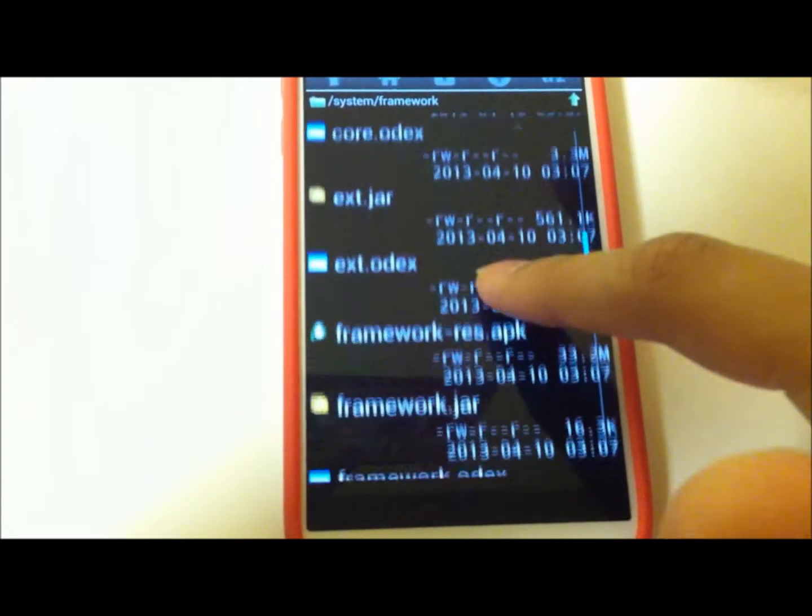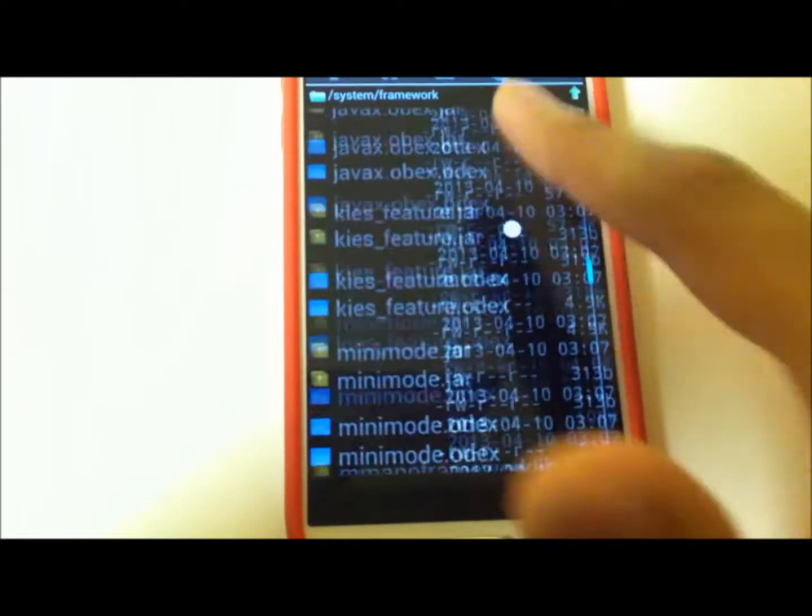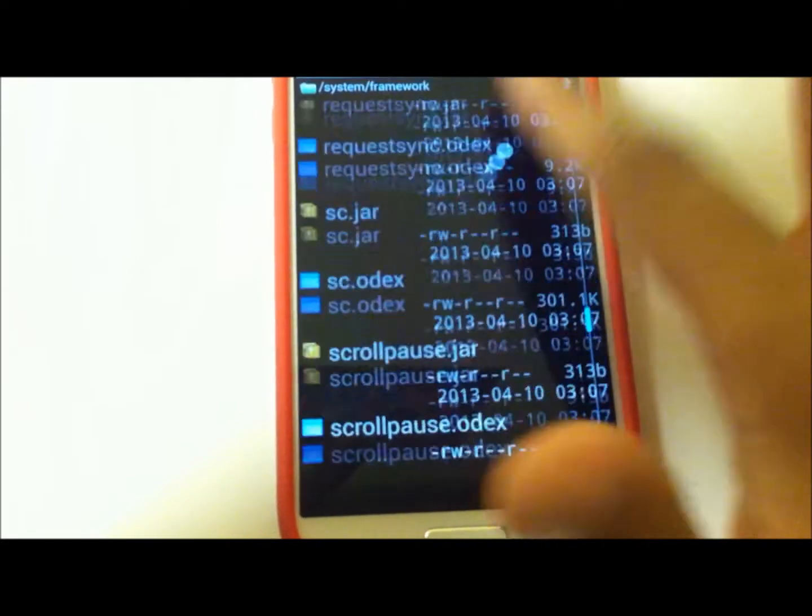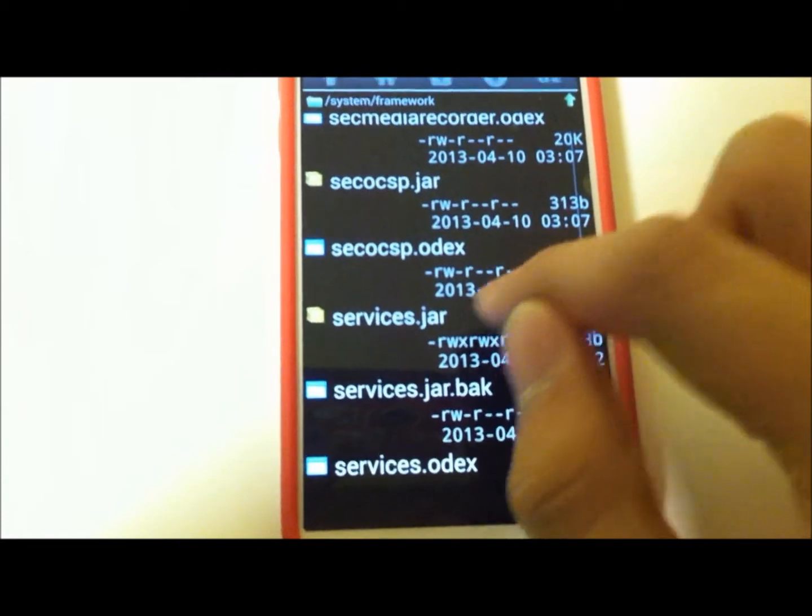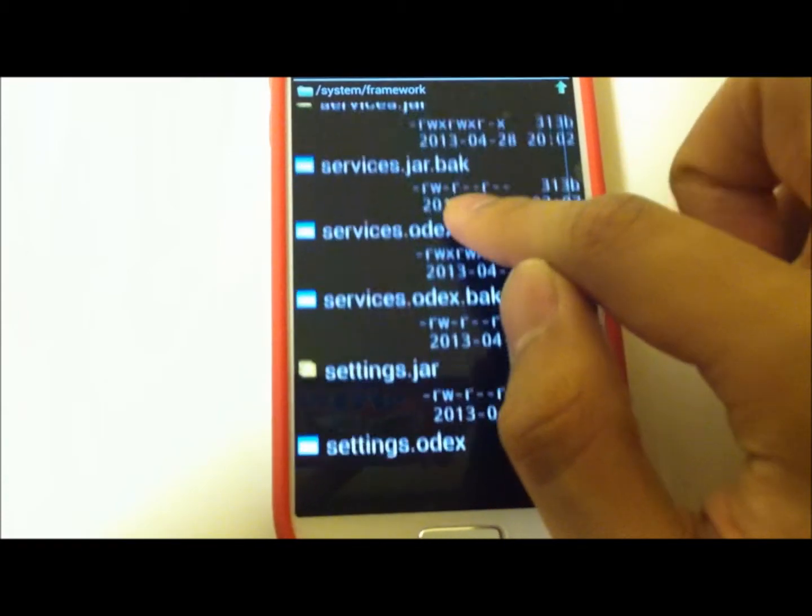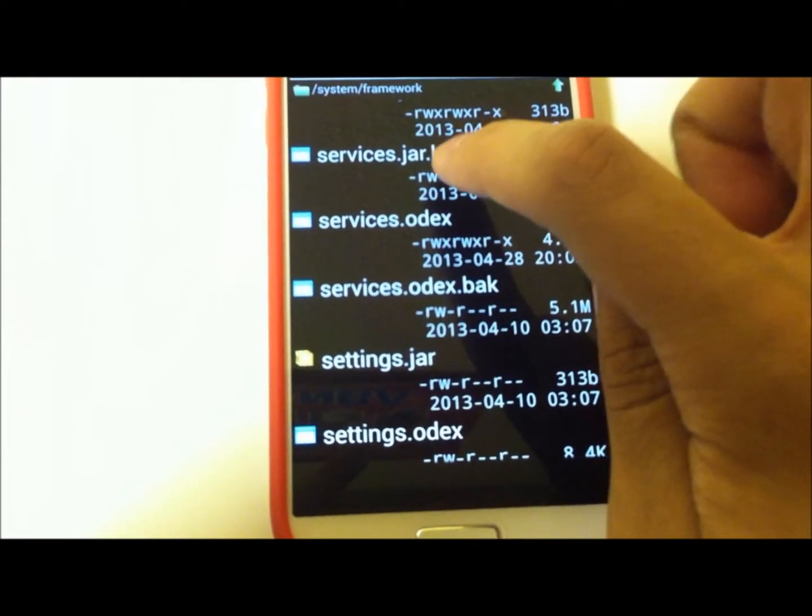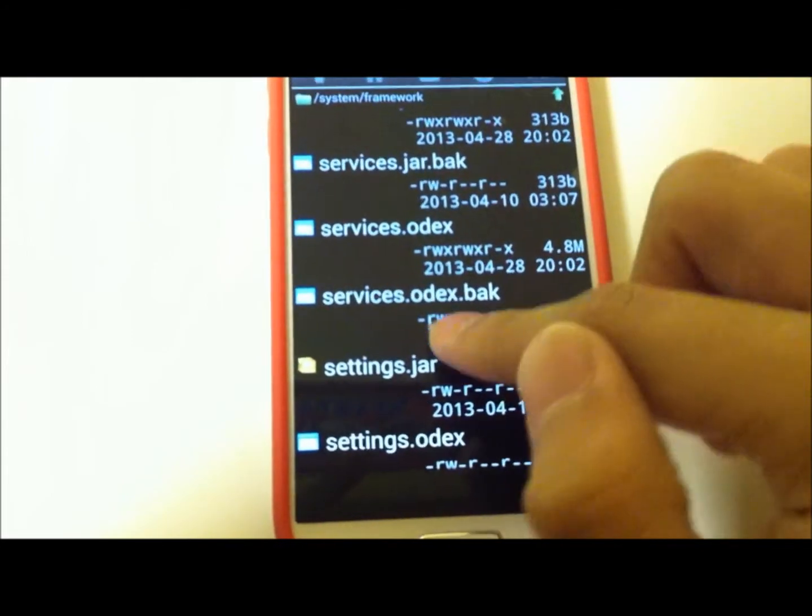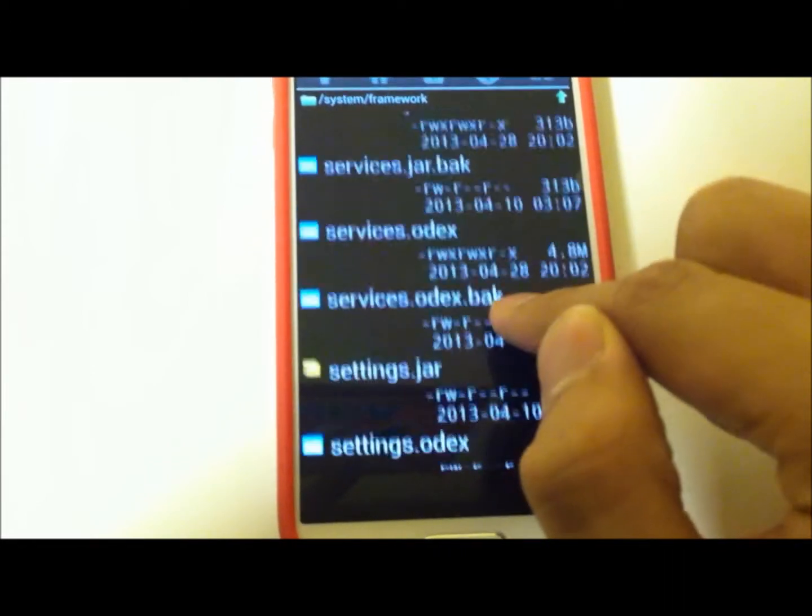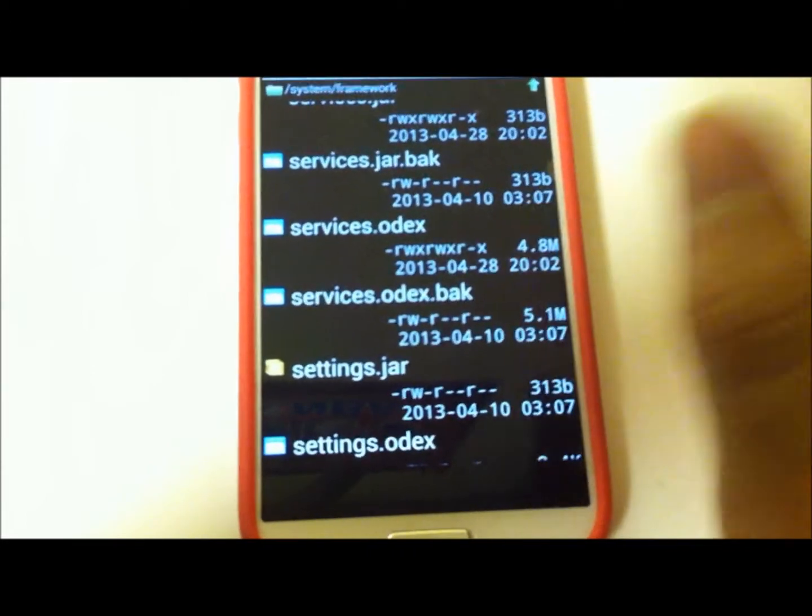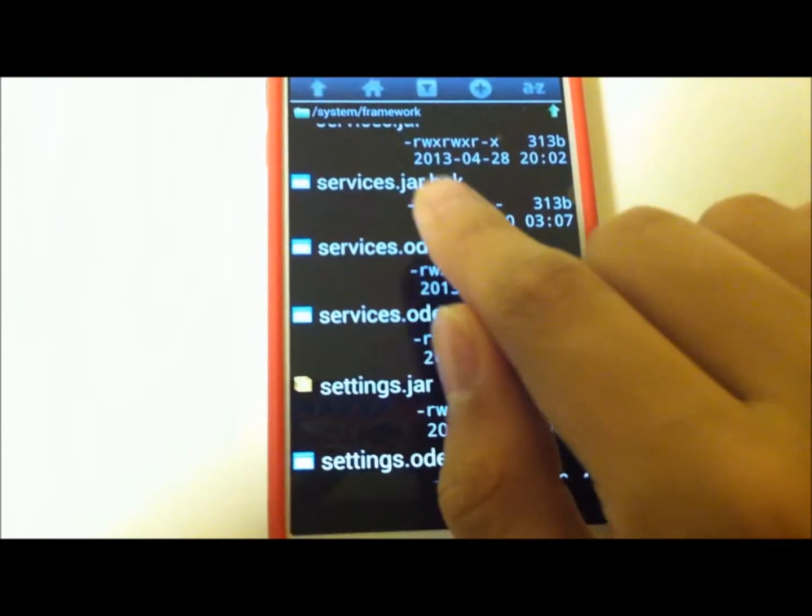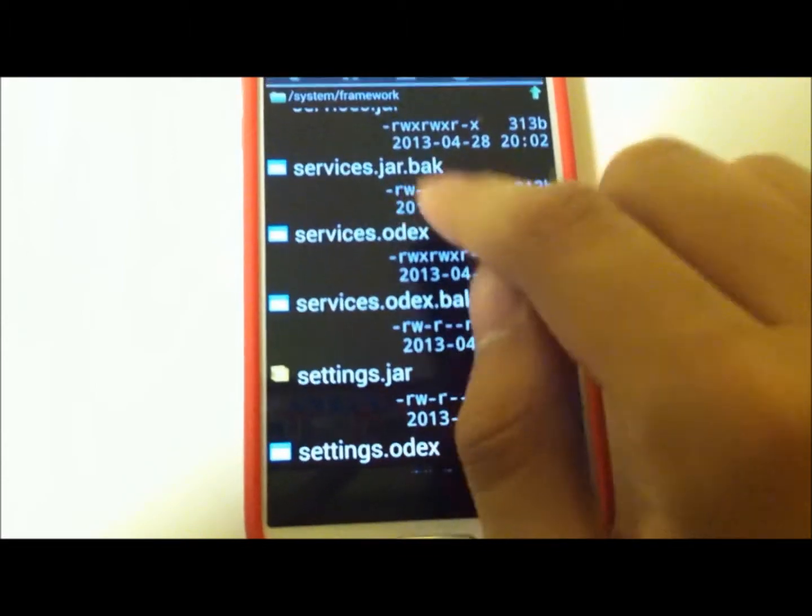The default files can be found under services. As you can see, services.odex - that's not the original file, this one is the original file because you have to rename the original services.odex.back. You can rename them anything, but I would recommend renaming them .back so it's a backup file.